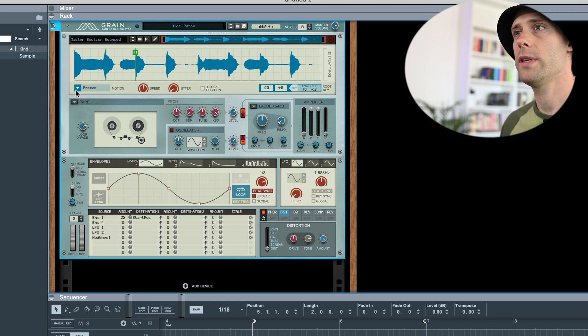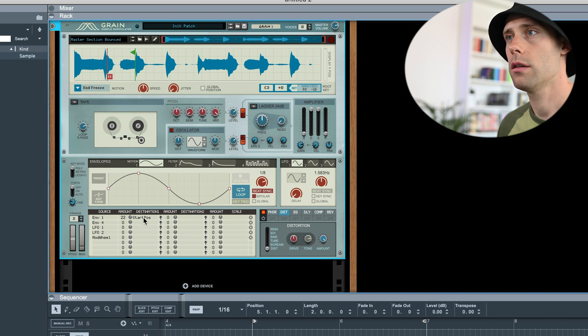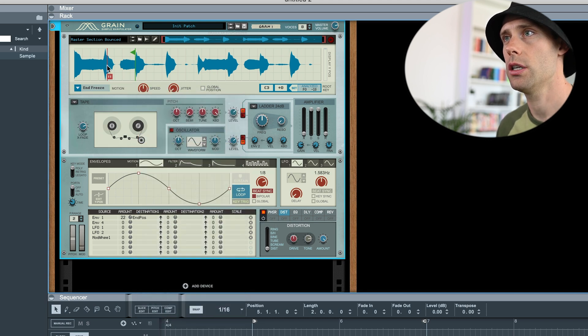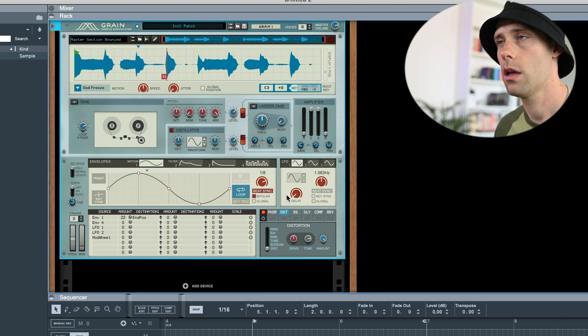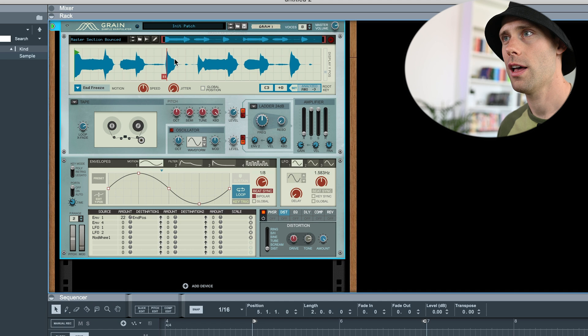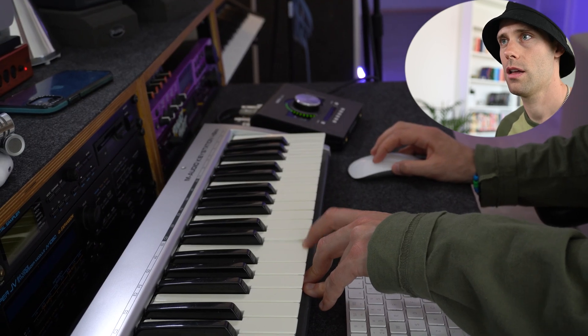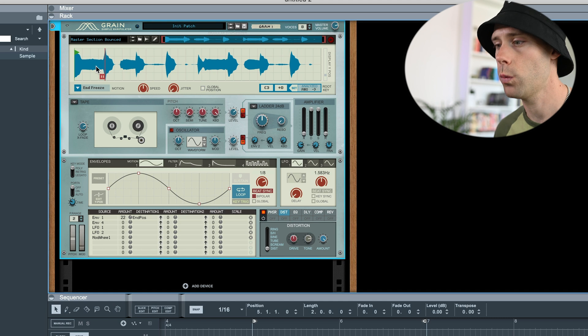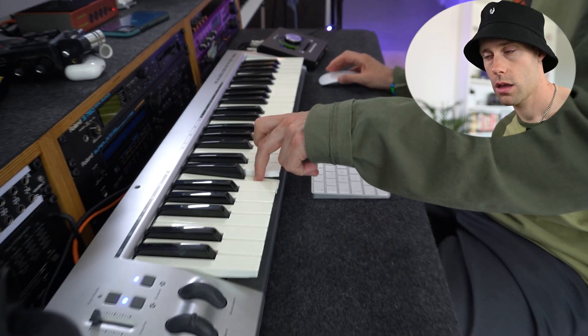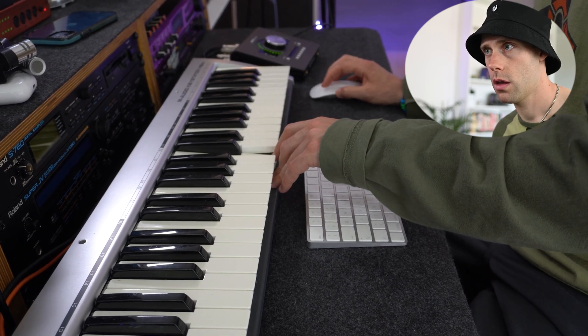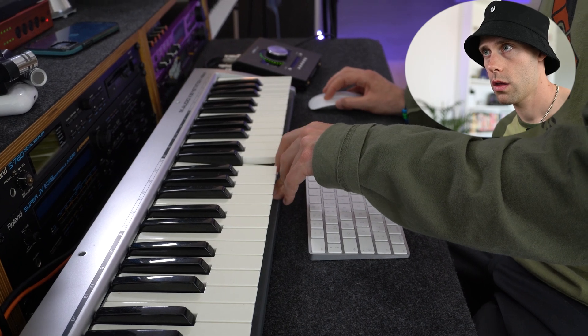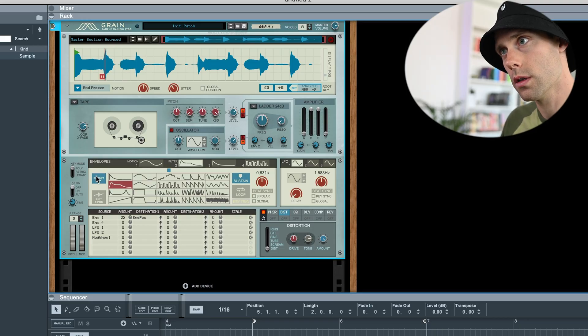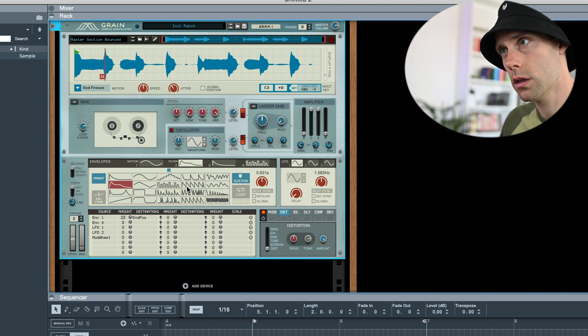Now, what if we select end freeze instead and set this to end position. Start from beginning and have it going somewhere here. Perhaps you wanna do it here. So, you might gonna have to find like a sweet spot where...